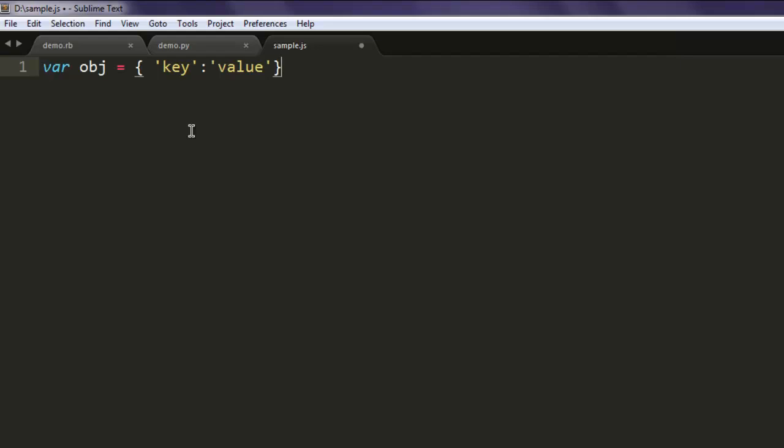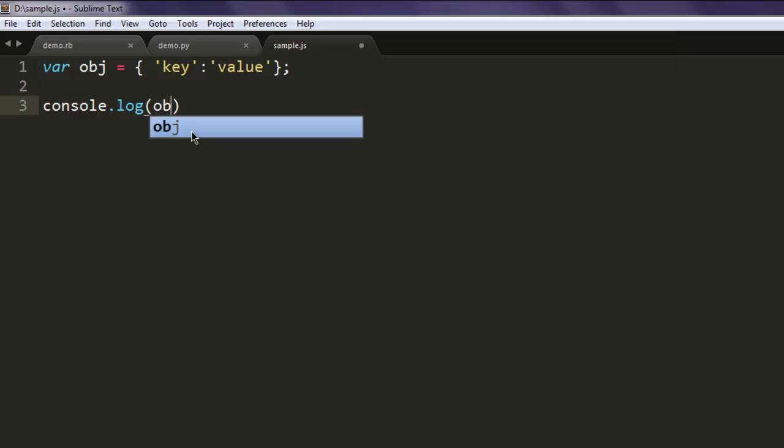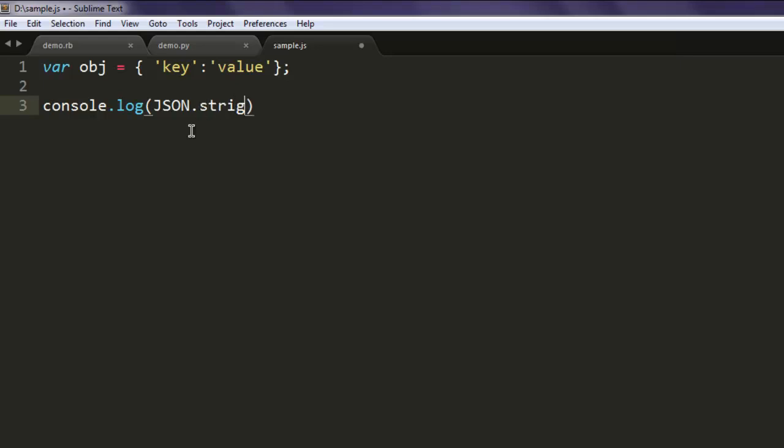Now the next thing you should do is simply print that object with the help of JSON.stringify and give it your object.